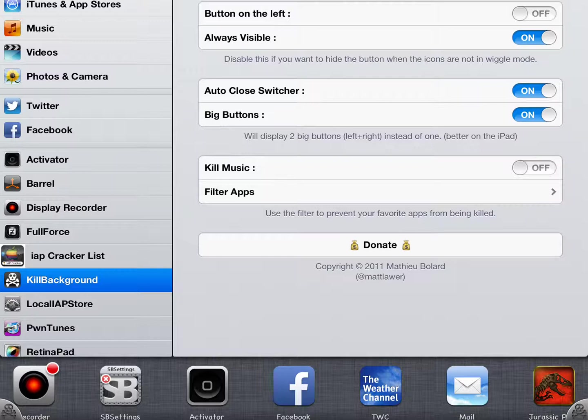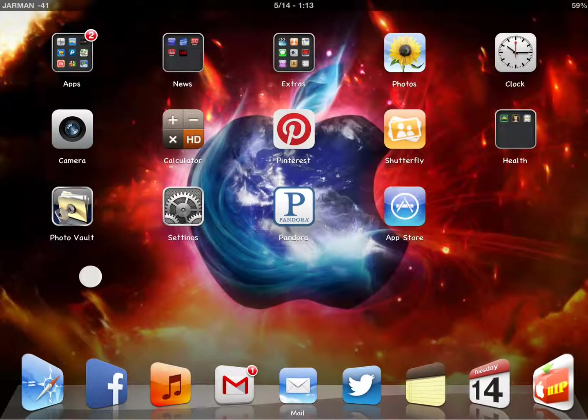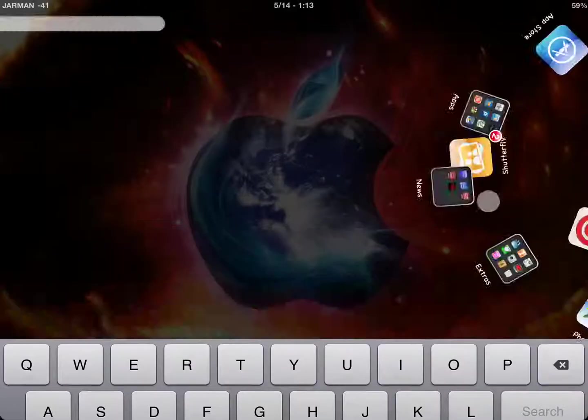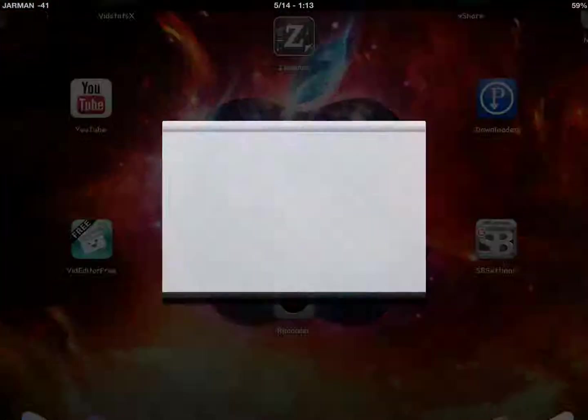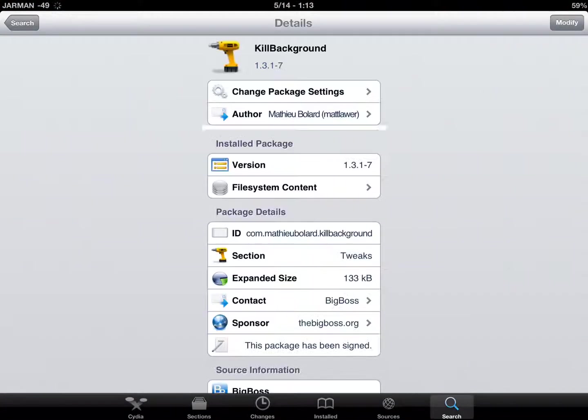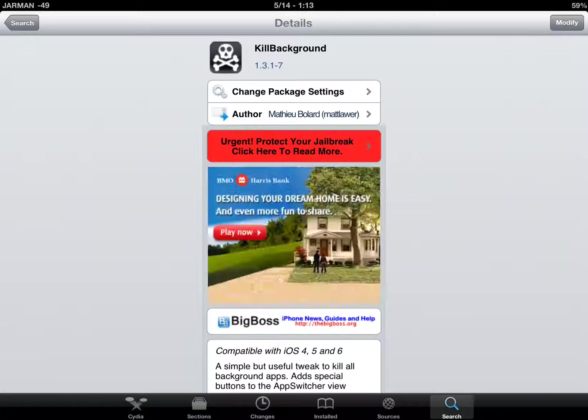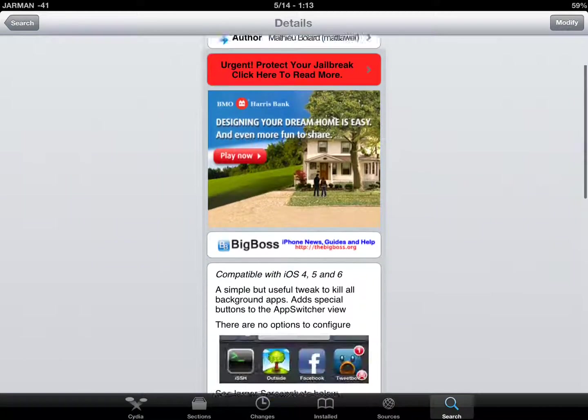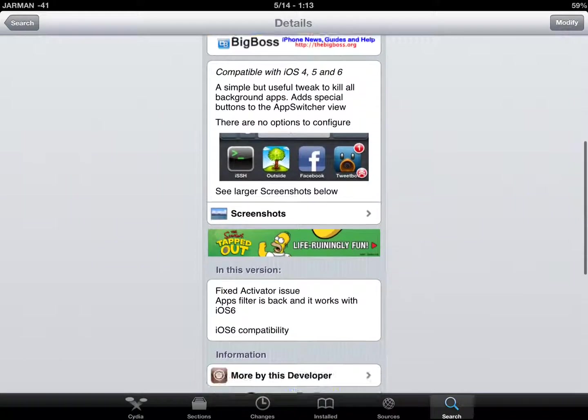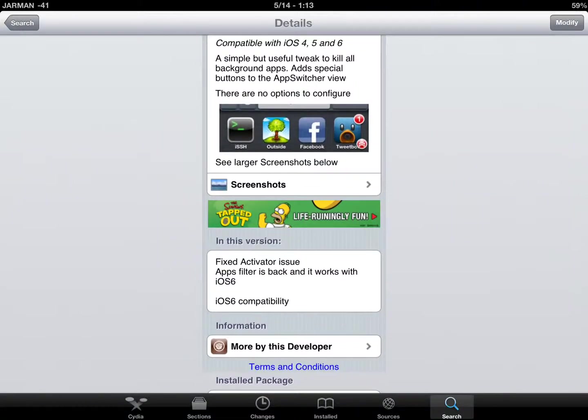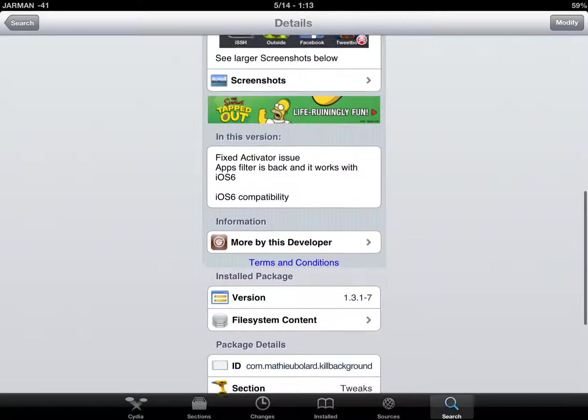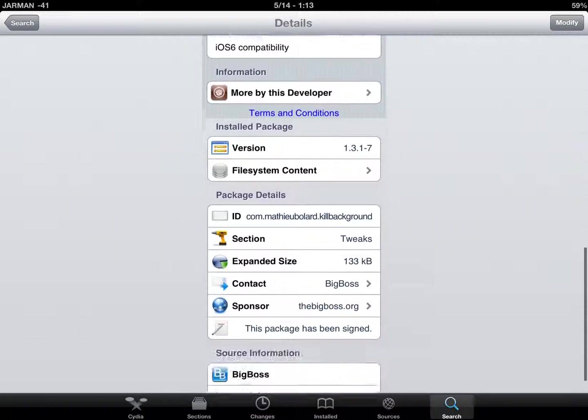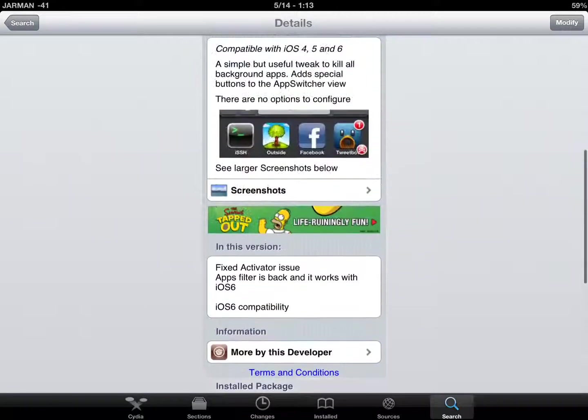The way you would need to get that is to go into your Cydia and search for Kill Background. Kill Background is all one word. Once you install that, it will need to respring. But it is a really nice app once you download it.